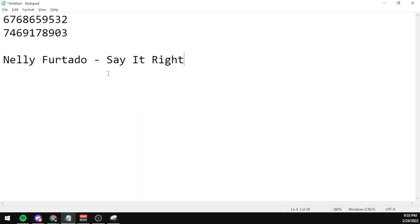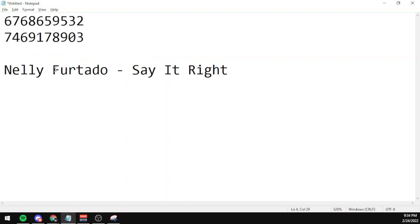The code for the song Nelly Furtado, or Furtado, Say It Right is 6768659532.